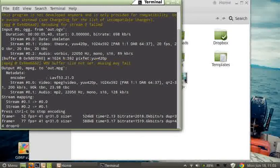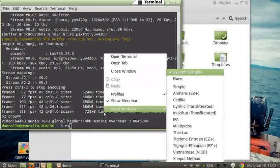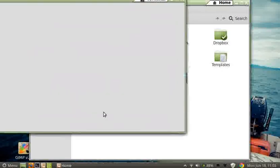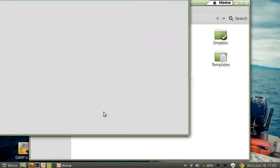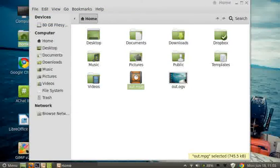You can see it jumps right into the process and it's completed already. Let me exit that. You can see the OUT.mpg file is here. I'm going to go ahead and run it.